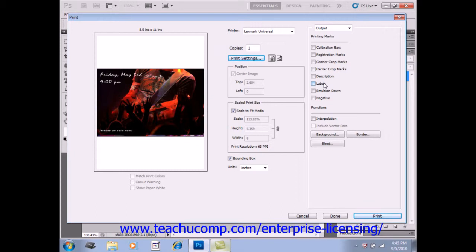You can also check the Emulsion Down checkbox right below that to make type readable when printing on film with the photosensitive layer facing away from you.